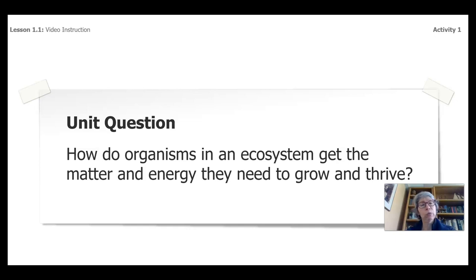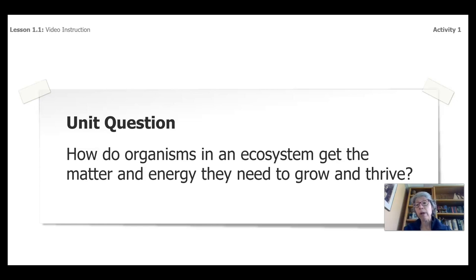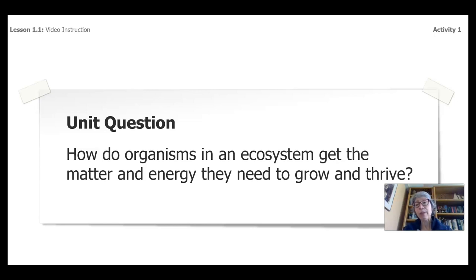I don't want you to panic and run off and say I can't do this, because one of the cool things about the way teachers are teaching science now is that they take big ideas like this and break them down into smaller parts, and you learn all the parts along the way. So don't sweat it if you don't know these words. Let's unpack this unit together and keep going.